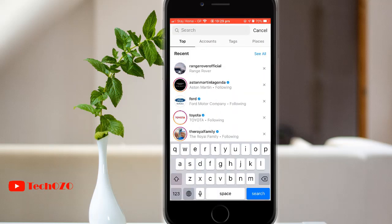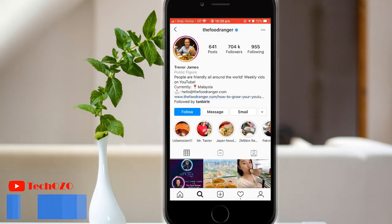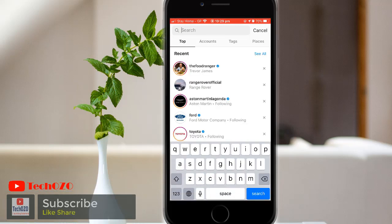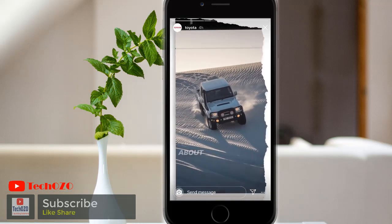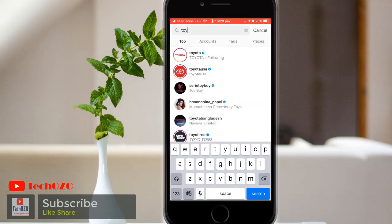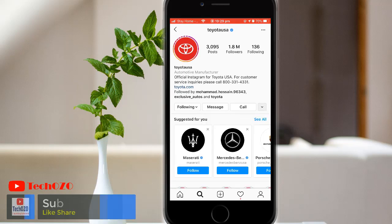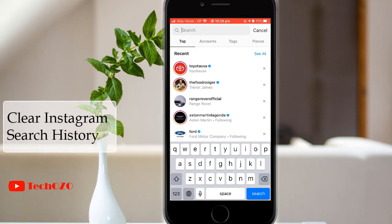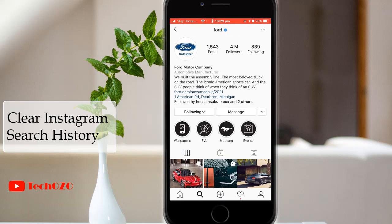Hey everyone, hope you are doing well and welcome back to Tech Ozo. Instagram saves searches in search and explore to make it easier for you to find your favorite accounts and hashtags once again. If you would like to clear your search history, you can do it in the following few steps.